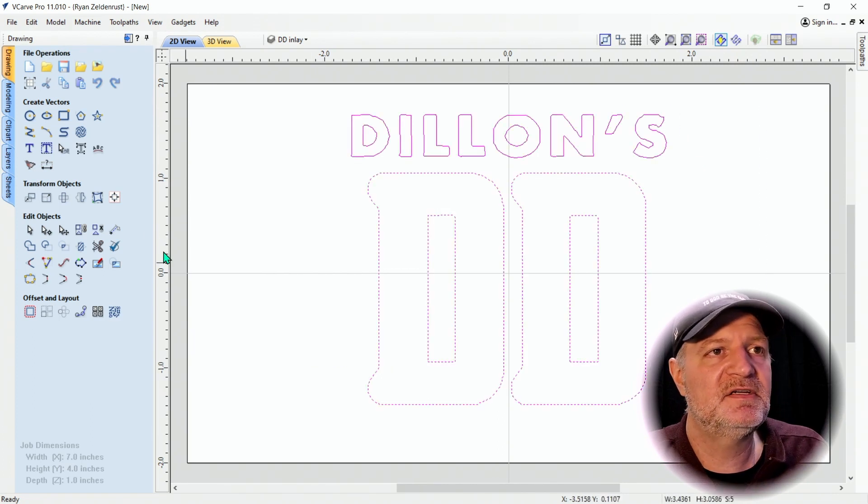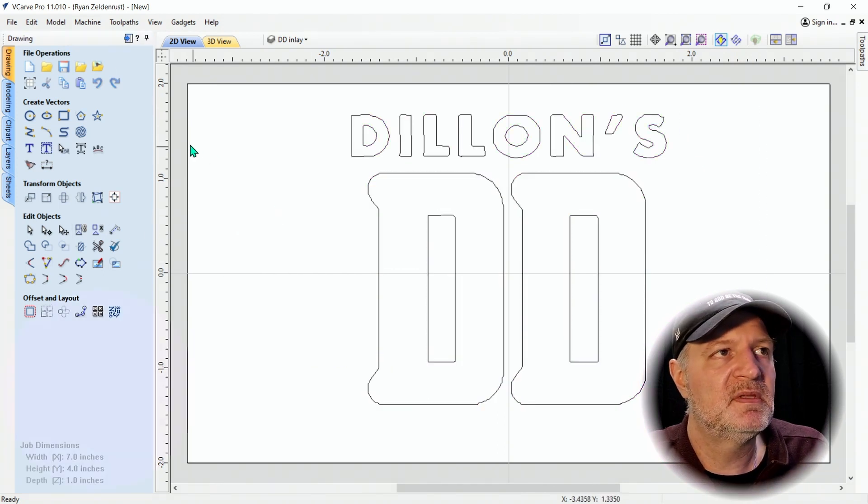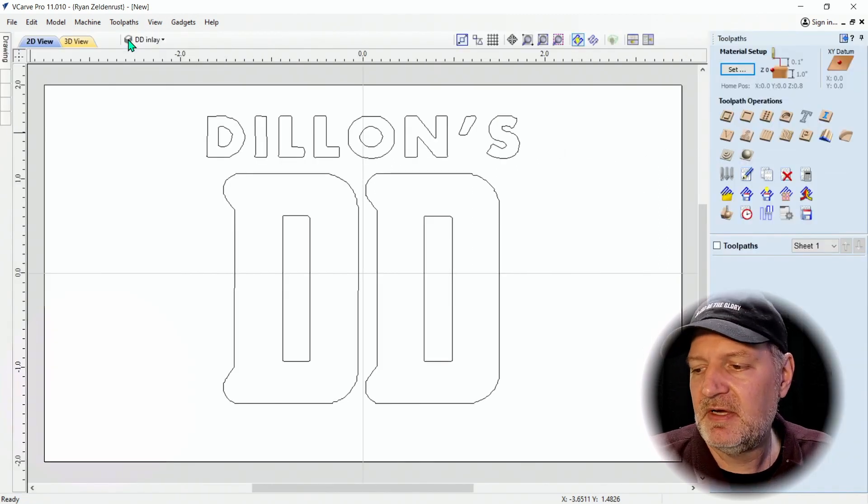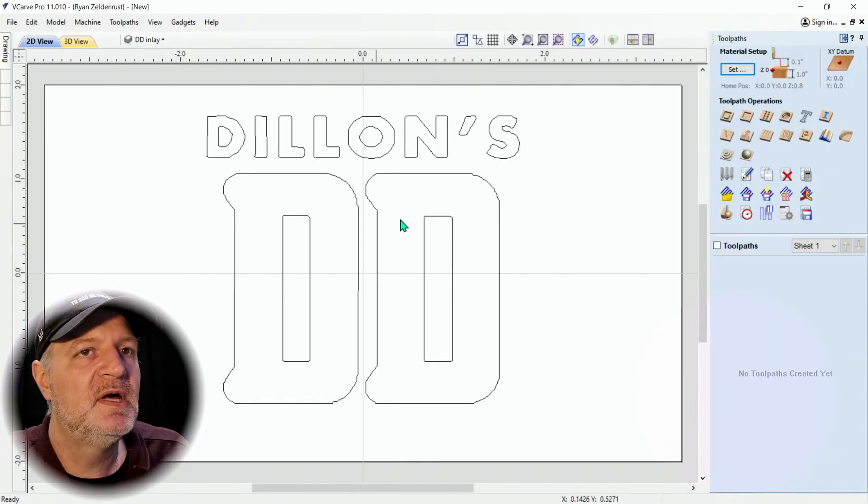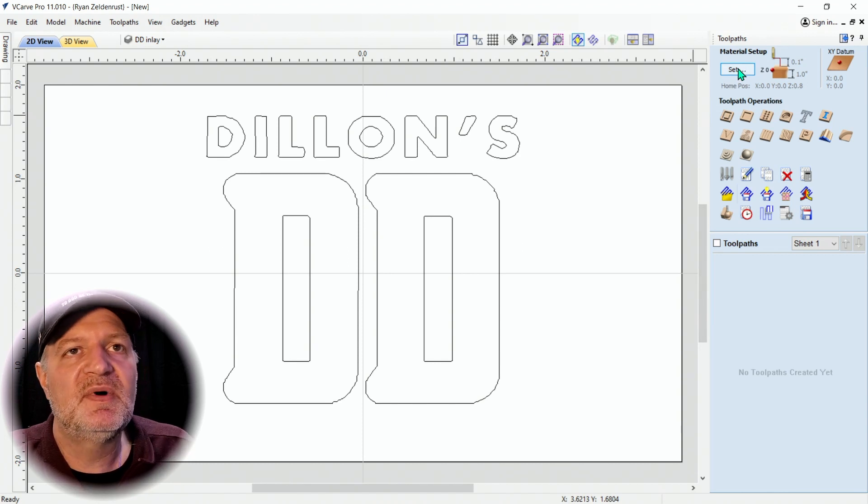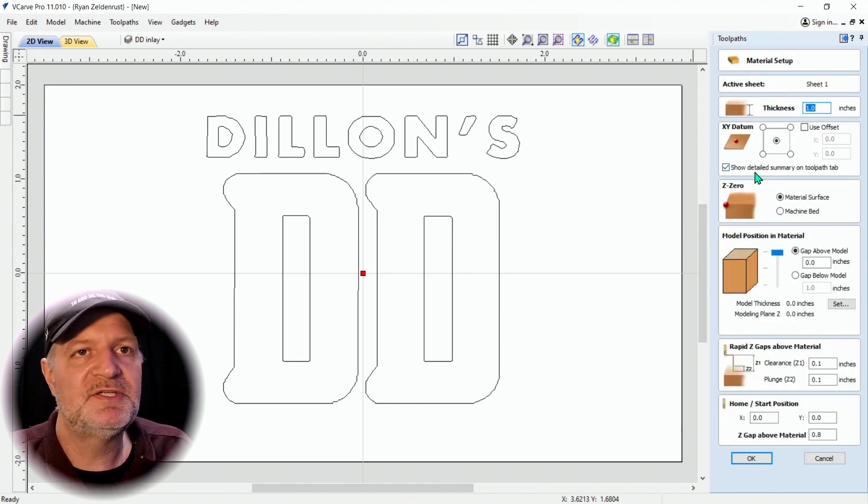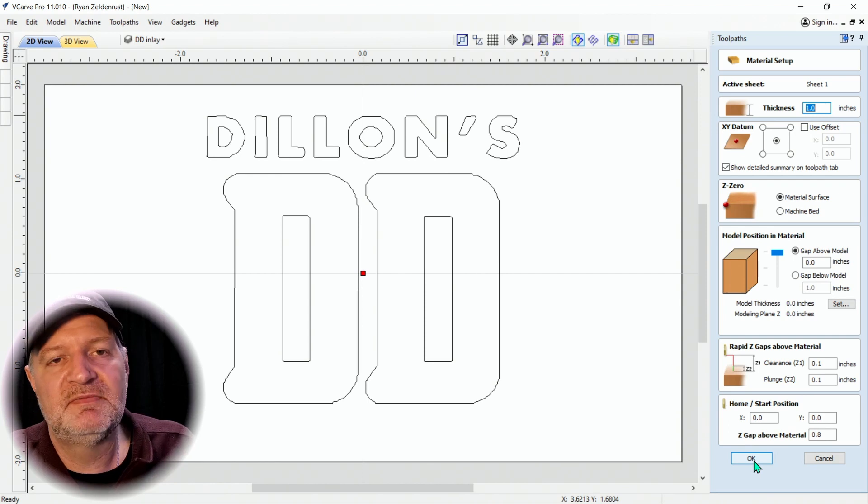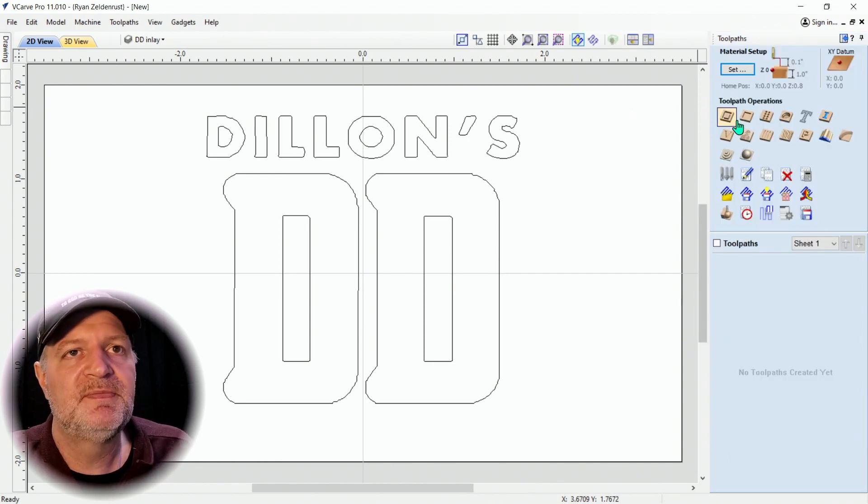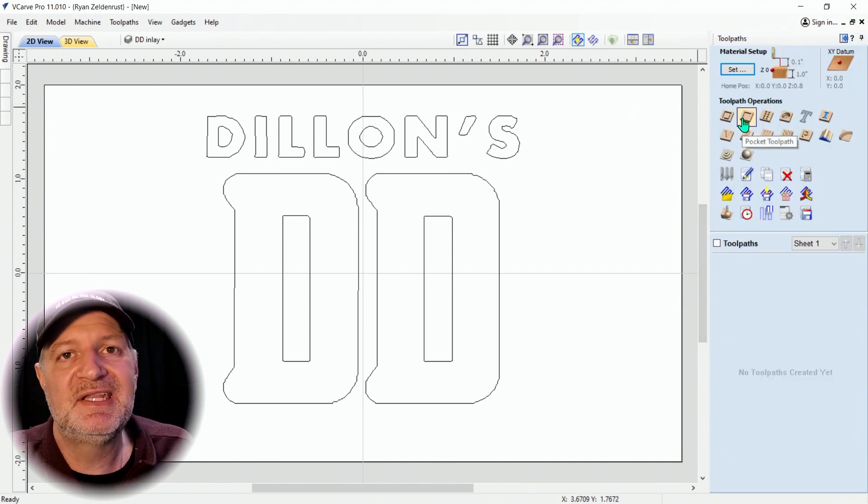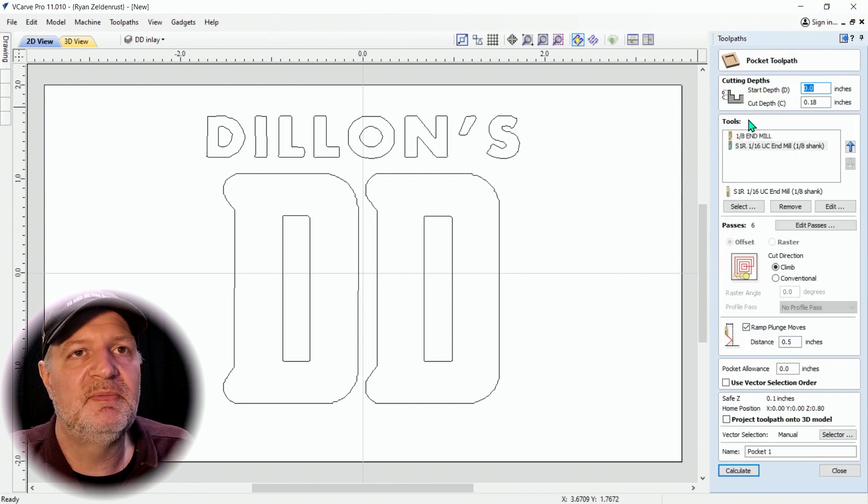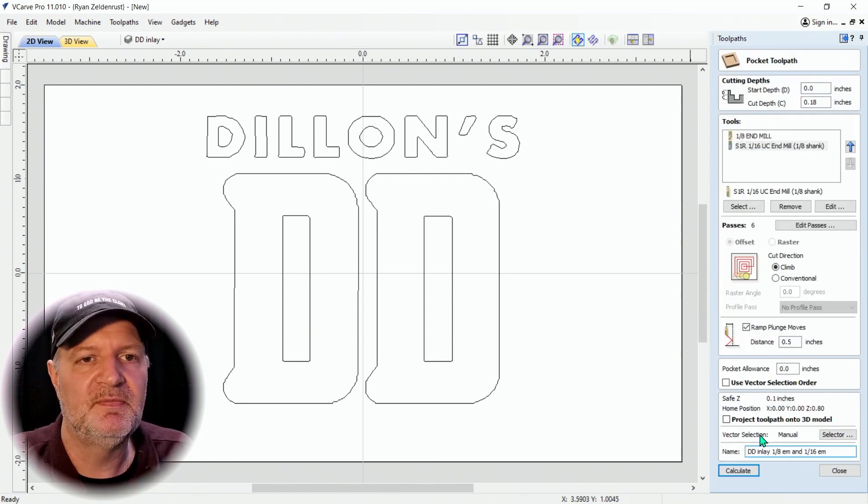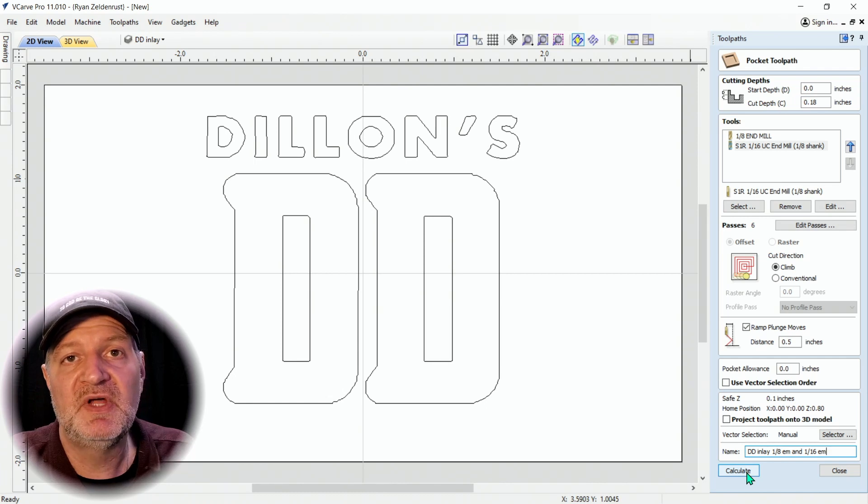Then I'm going to go ahead and highlight all the vectors and group them all. Then I'm going to click up here. What we want to do is material setup. Always double check everything. I'll leave it here for you to look at. That's what I always use and hit Okay. This is an inlay so we need to go to Pocket Toolpath. I have it all set up here. All we have to do now is calculate.